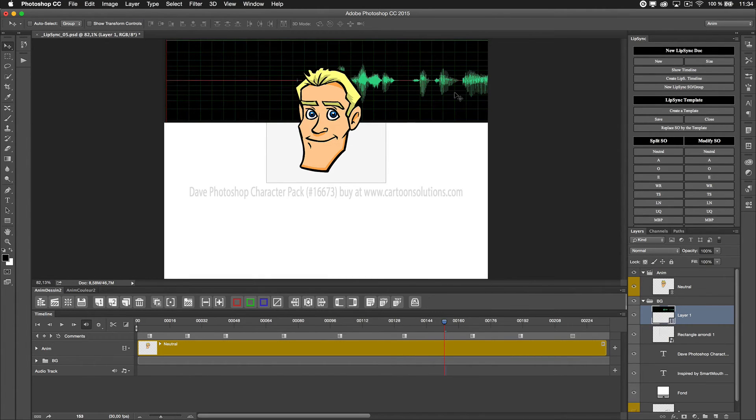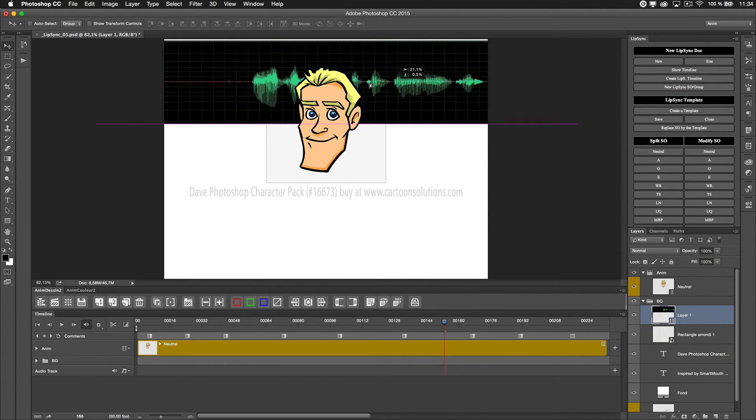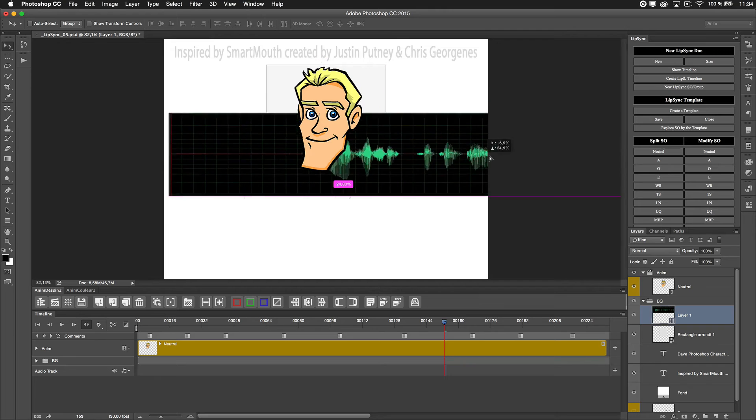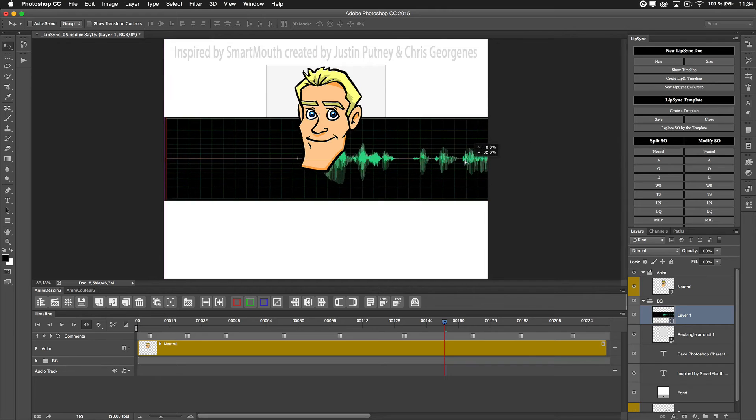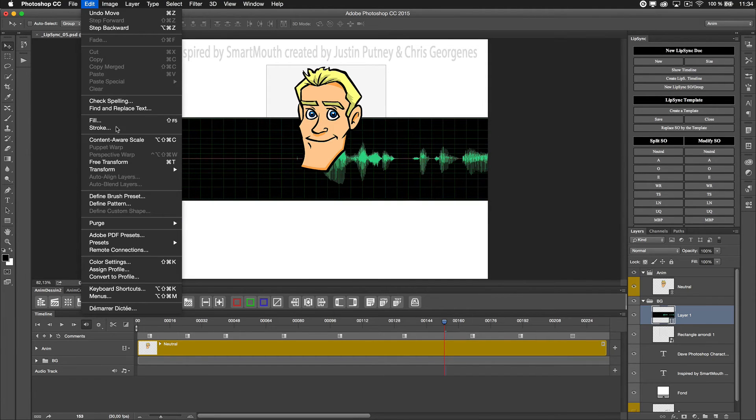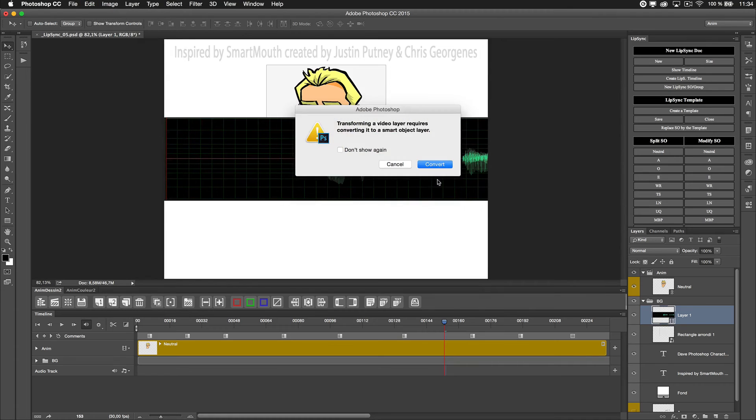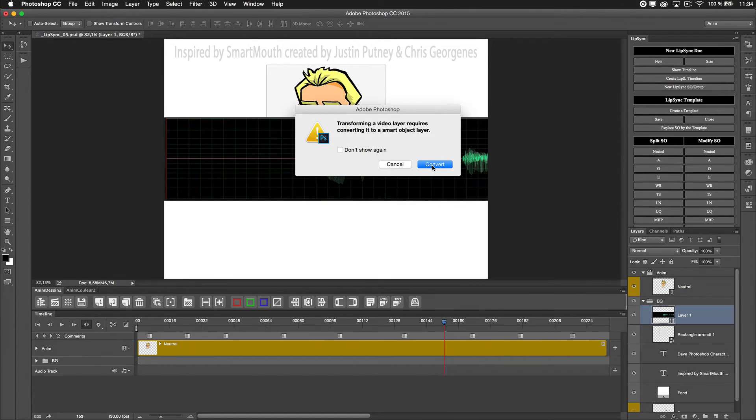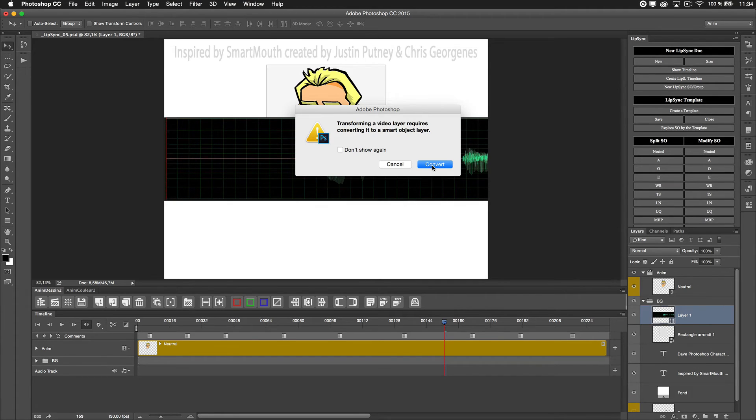And because it's too large from what I need, I will say Transform, so Edit, Free Transform. Because of that, Photoshop has to convert that to a smart object - that's the only way you can reduce the size of a video without flattening your video into one single picture.